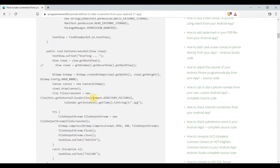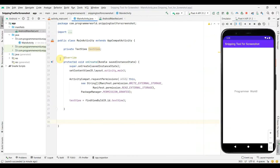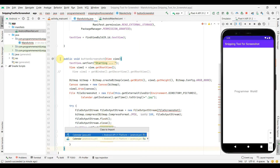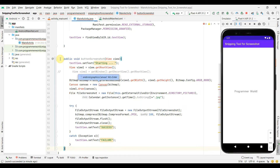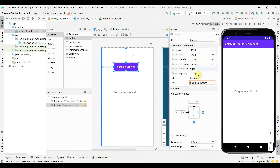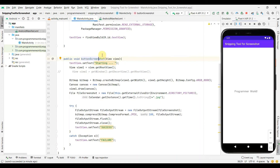I'll also need the 'buttonScreenshot' method here, which completes the previous part that captures the complete screenshot. I didn't redo all of it because I want to focus on how to take a snippet in this video. Click Alt+Enter to include all required imports. I'll go back to the layout and associate the button with the onClick attribute so that whenever the button is clicked, this particular method is called.